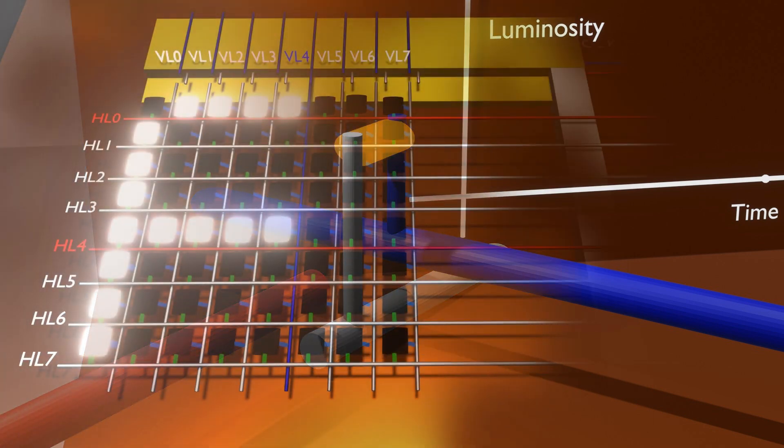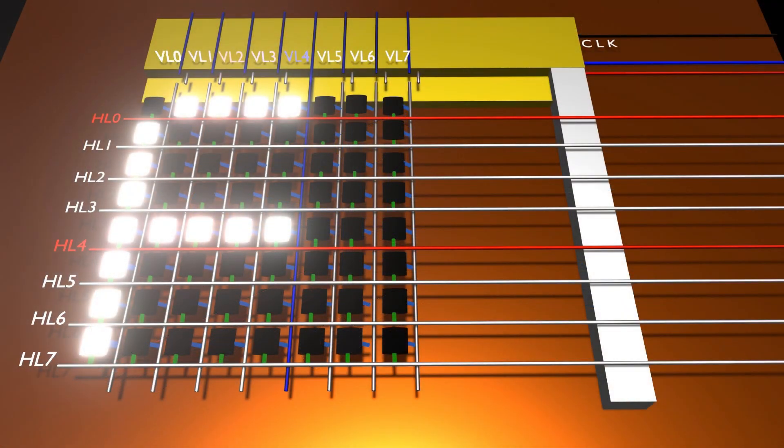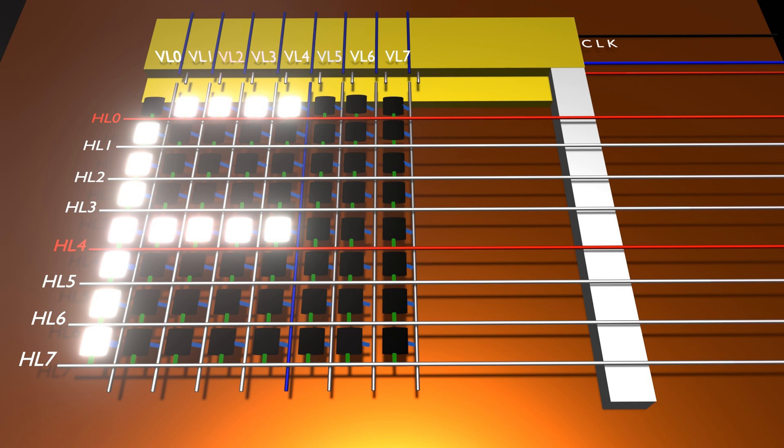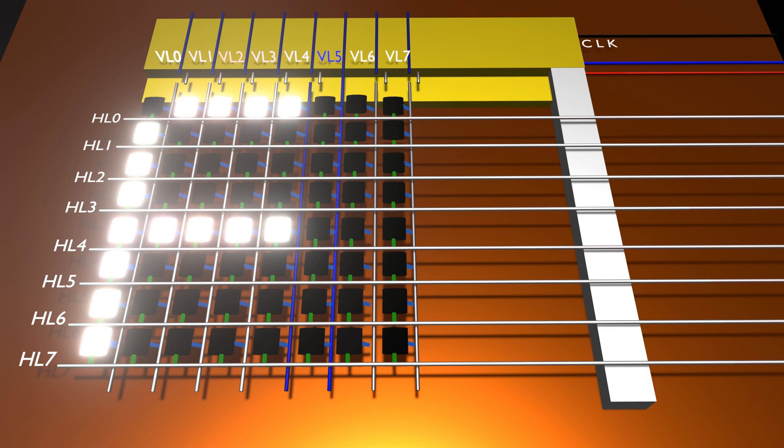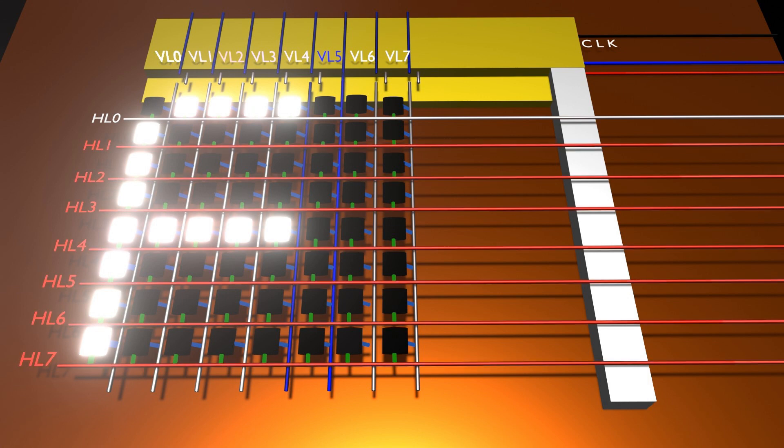And now, let's return to the original video. Now observe that by connecting one vertical line at a time to ground, and then providing power to the required horizontal lines, we can illuminate the light emitting elements that are at the intersections of those lines.